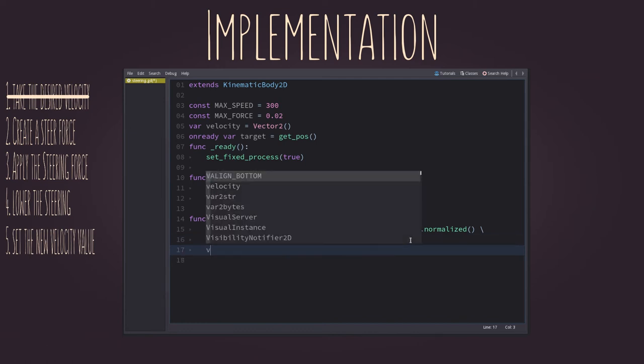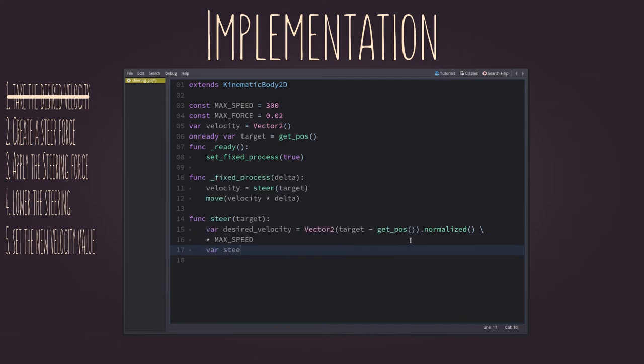Now for the steering force. Just subtract from the desired velocity the current velocity. Yep, that's it. Check.